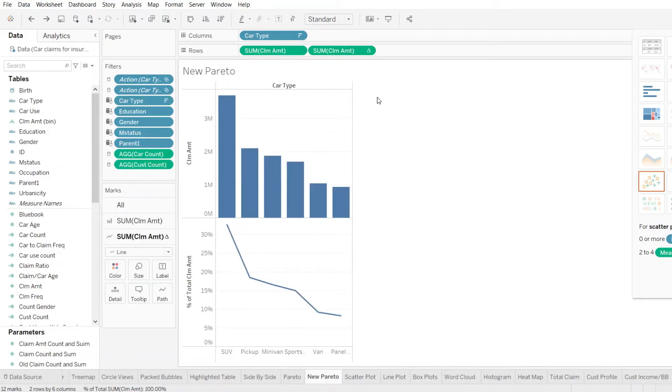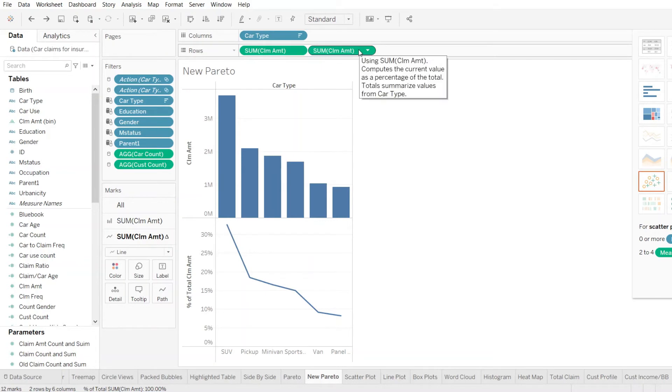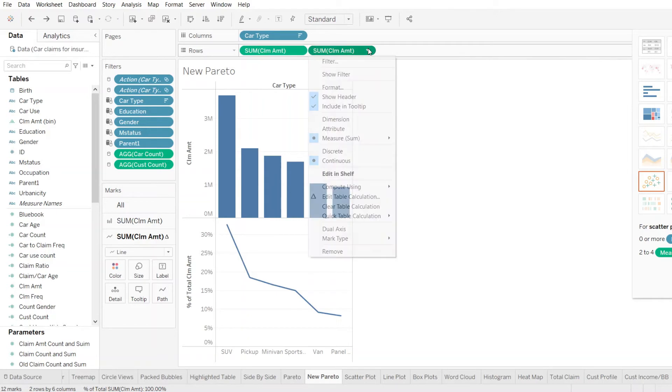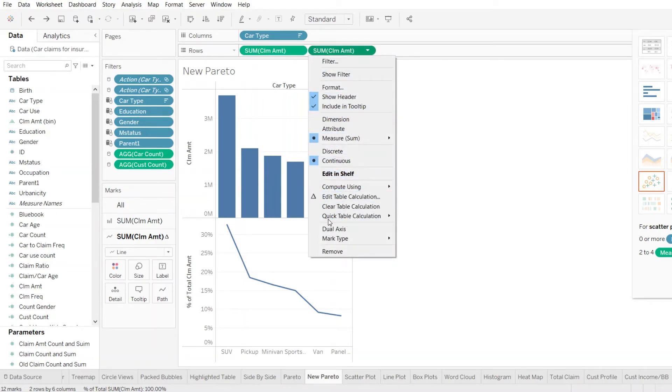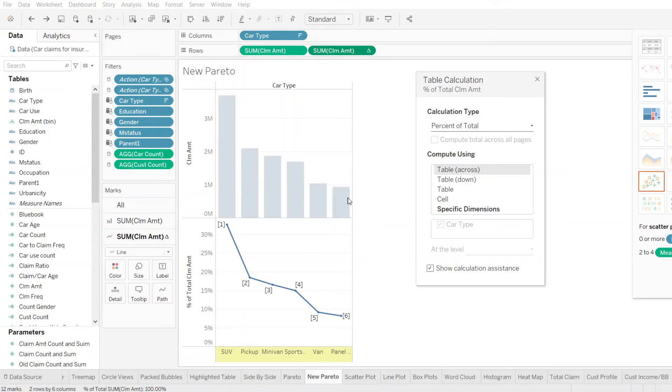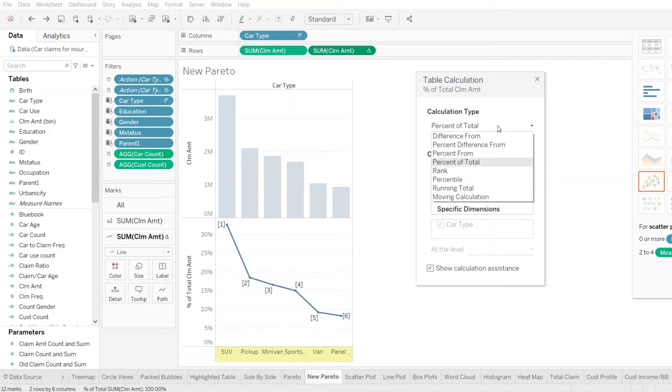So to be able to transform this, we need to go back to our sum of claim amounts. And if you see this drop down icon here, just click on that. Once you do that, another mini shelf opens up. In that, you need to select something called as edit table calculations. Once you do that, you are currently looking at the percentage of total. You need to change that to running total because that is what we want to represent.